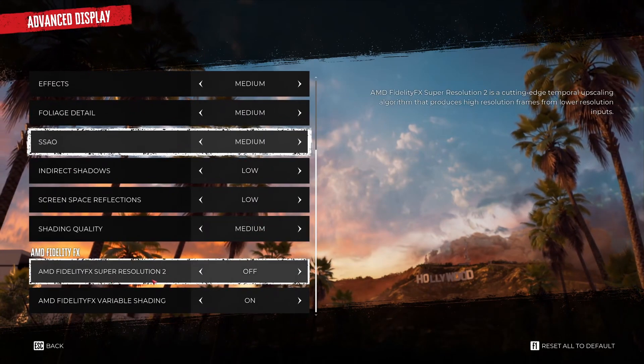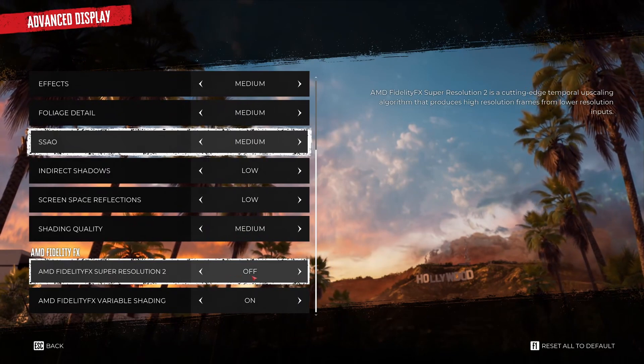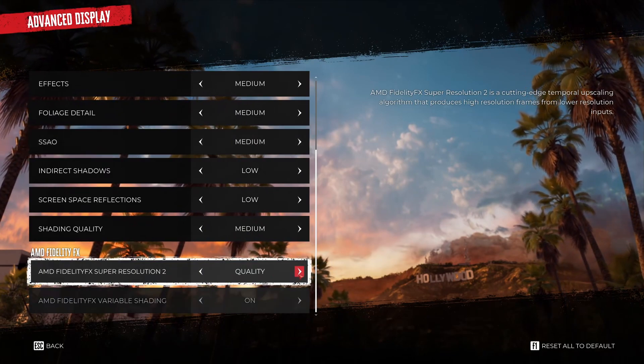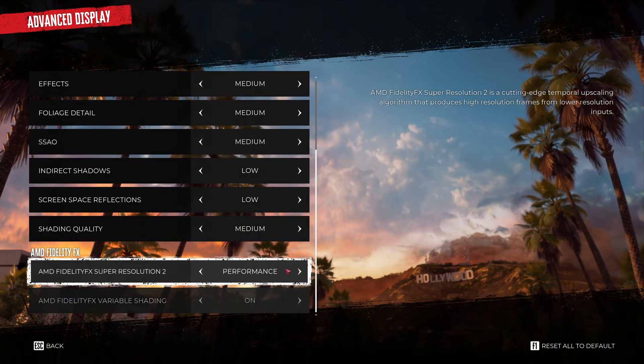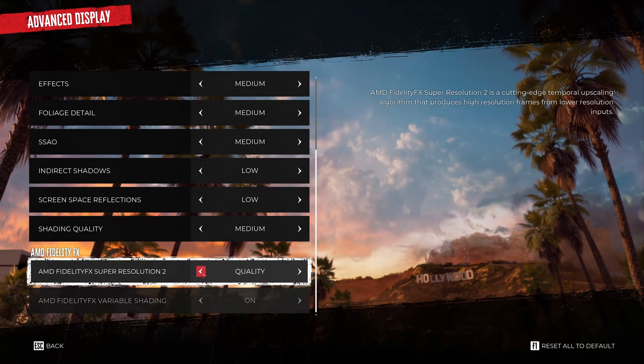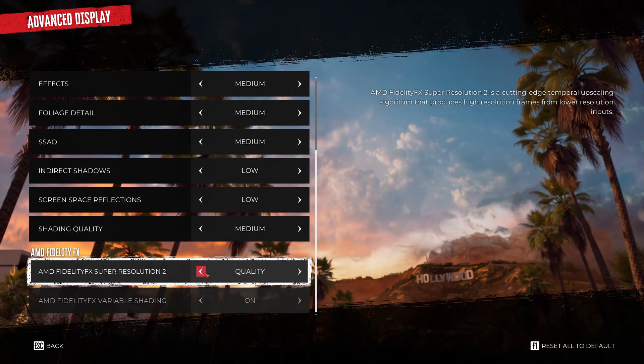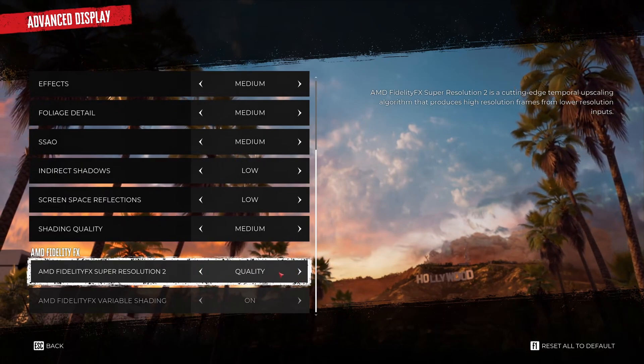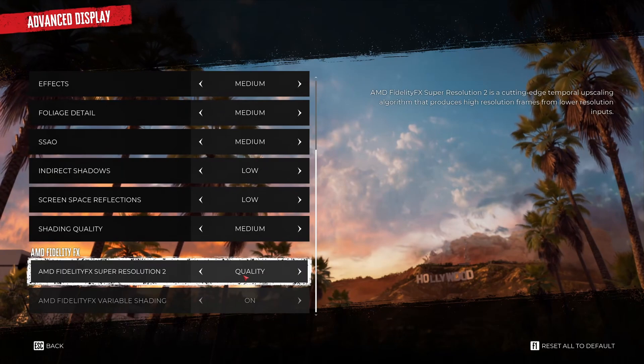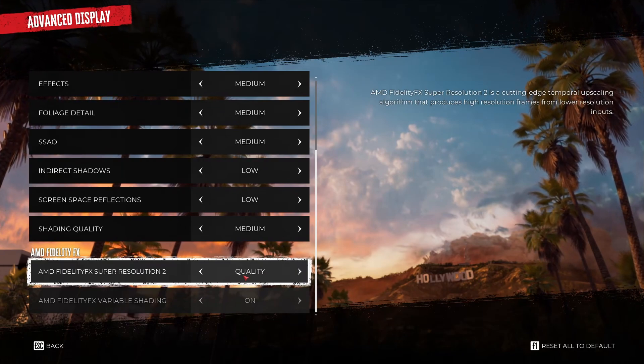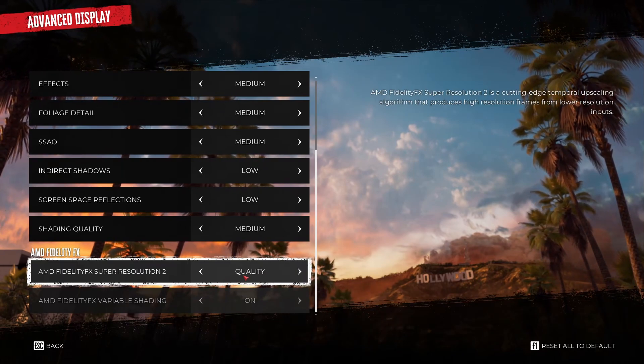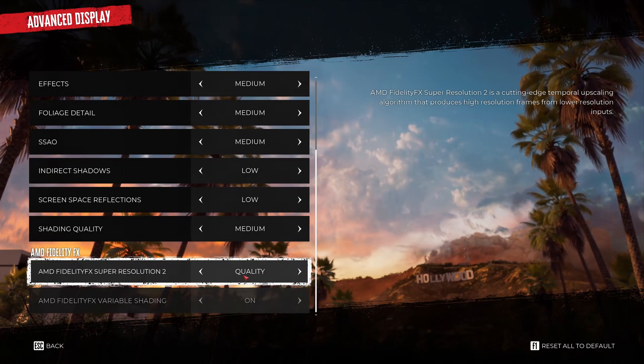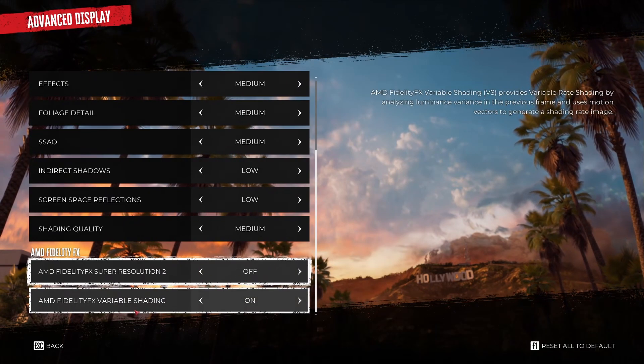You have FidelityFX Super Resolution 2 in this game. I'm not a huge fan of it. I did some testing. Don't use performance and balance. They're too blurry. If you want to use it you can use quality. You can expect 8-10% boost in your FPS. But I still feel like the game is blurry. I'm not a huge fan of it. So I deactivate it.